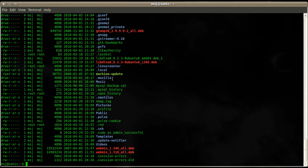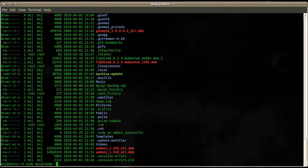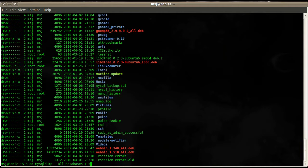So we can use the command sudo mysqldump and now we use the switch --all-databases, and then we redirect that into a sql_backup.sql file.